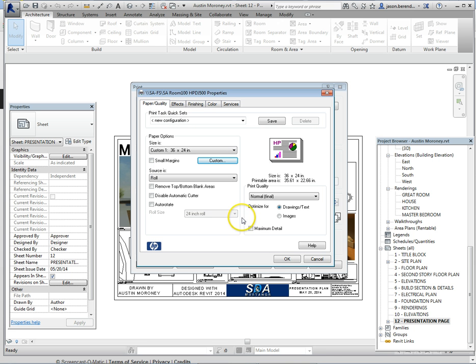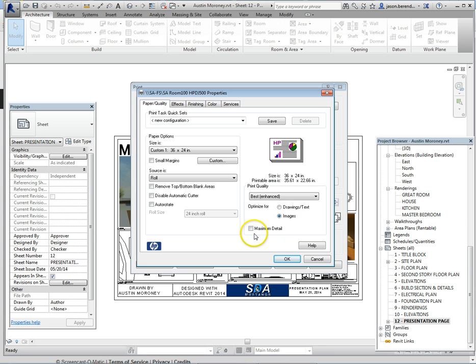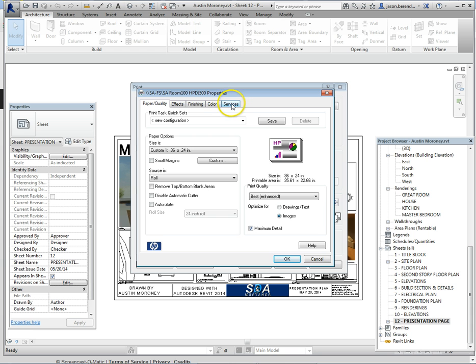Print quality, you're going to change it from normal to best. Enhance optimize for, you're going to change it from drawing text to images and go ahead and check the maximum detail box. Then at the top there's several tabs, you can click on the services tab troubleshooting menu, there's an icon there with a hammer.